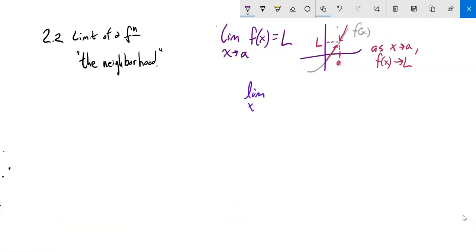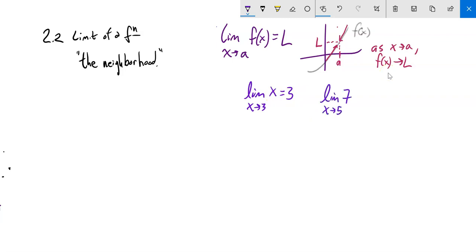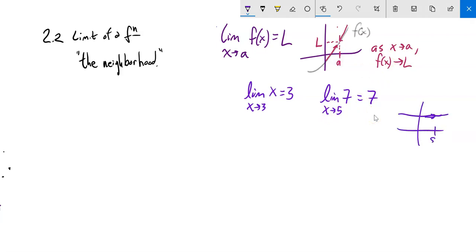The limit as x approaches 3 of x is 3 — as x approaches 3, x approaches 3. And here's an interesting one: the limit as x approaches 5 of 7 is 7. 7 is always 7 no matter what x does. If you think about the graph of this, it's a flat line at 7. If 5 is there, as x approaches 5, y is still 7. Those are two useful constants to think about.